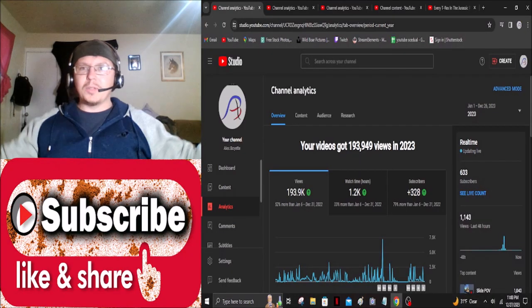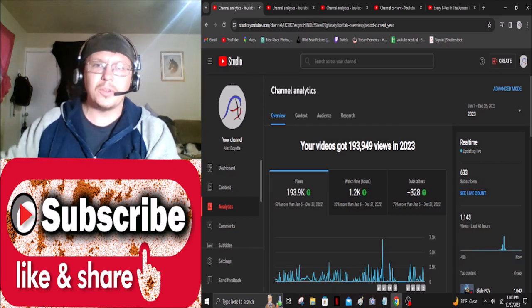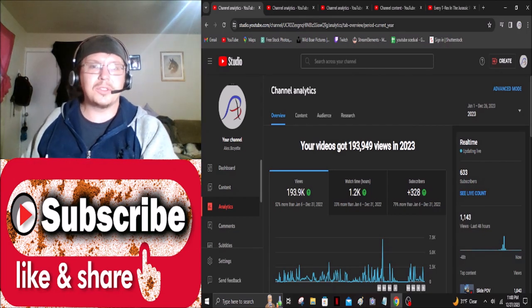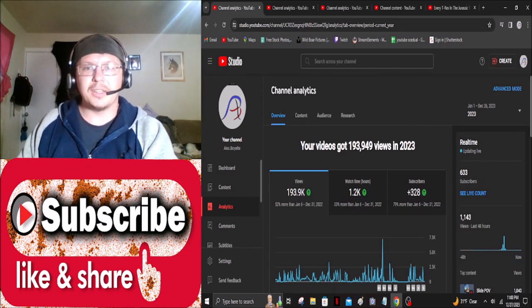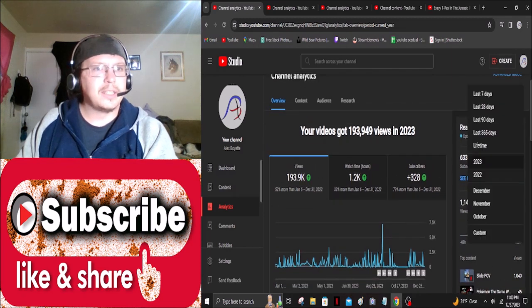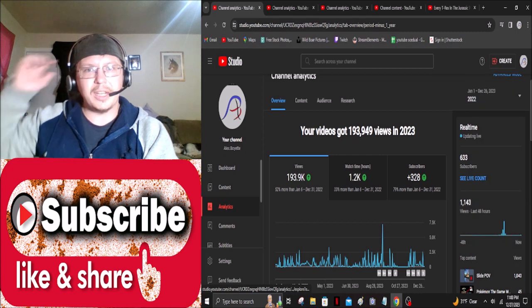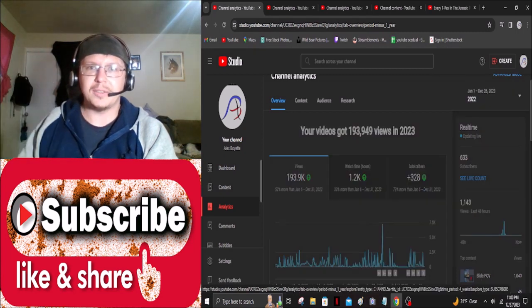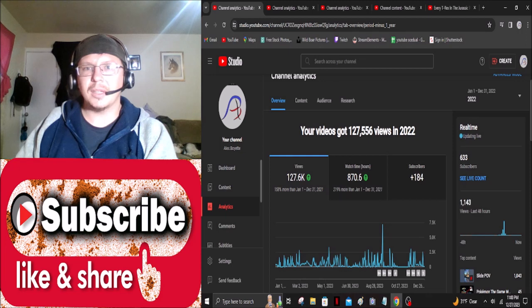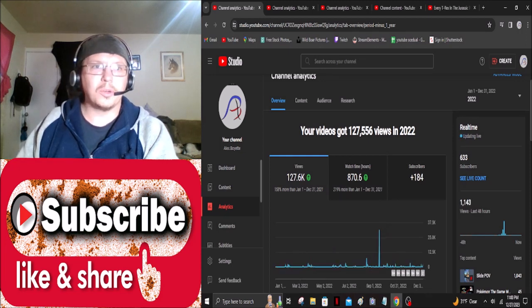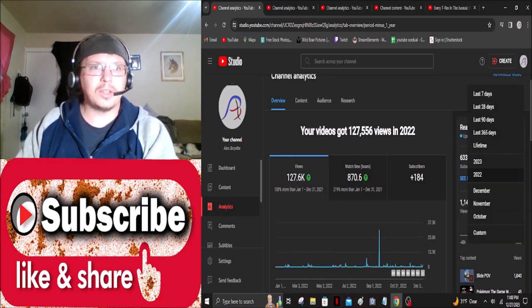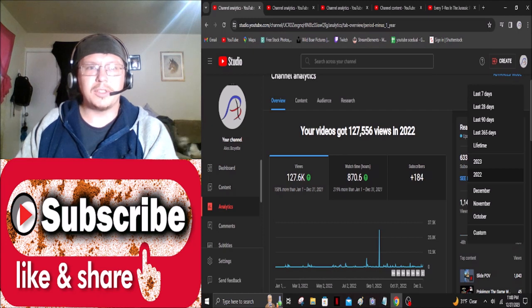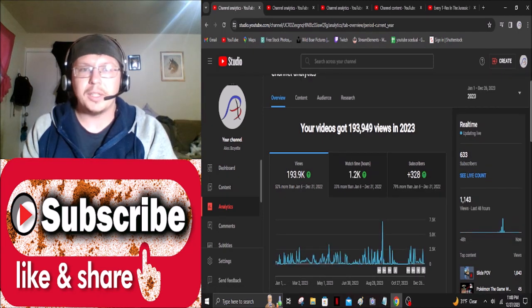As you guys can see, the channel's been doing really good this year. In total we got 193,000 views so that's astounding. I think that was more than last year and we can go ahead and look at that. Last year we only got 127,000. So we're definitely on the rise. We're doing a lot better than what we did even just this time last year.